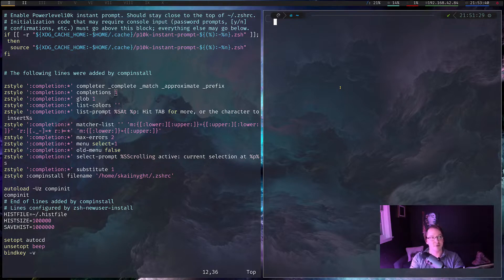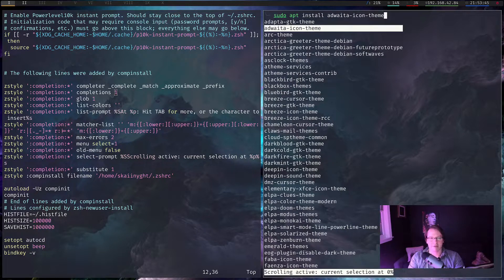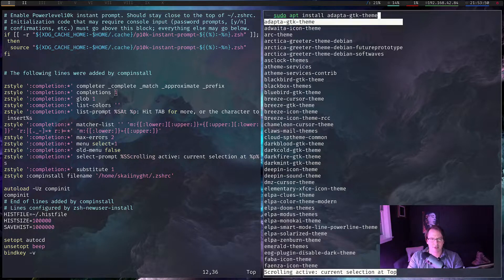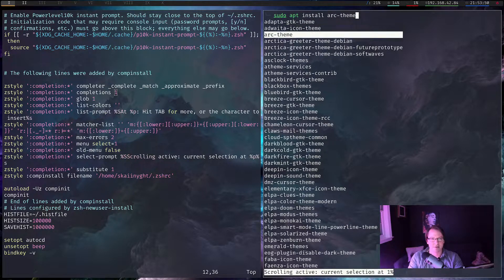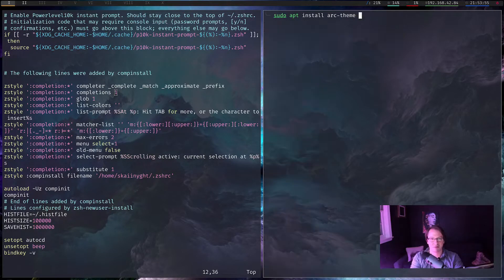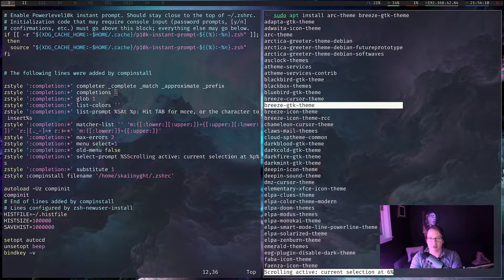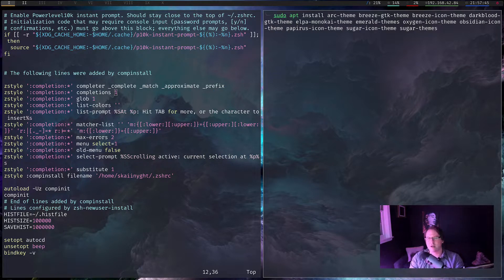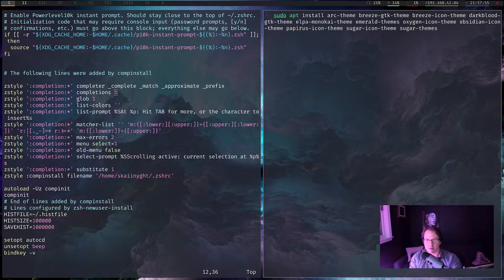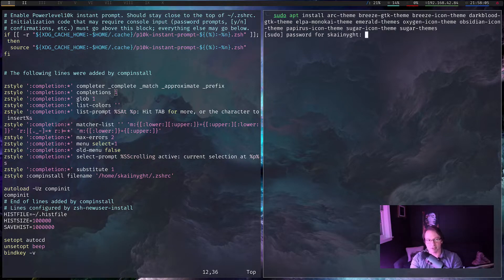Now we can get back to what we were doing. Sudo apt install anything that has the word theme in it. We have Arc, Breeze, Breeze Icon, Darkblood, Monakai, Emerald, Oxygen Icon, Obsidian Icon, Papyrus Icon, Sugar Icon, and Sugar Theme - 11 themes in all. Let's see what they look like. Those all got installed. Let's open up LX Appearance again.